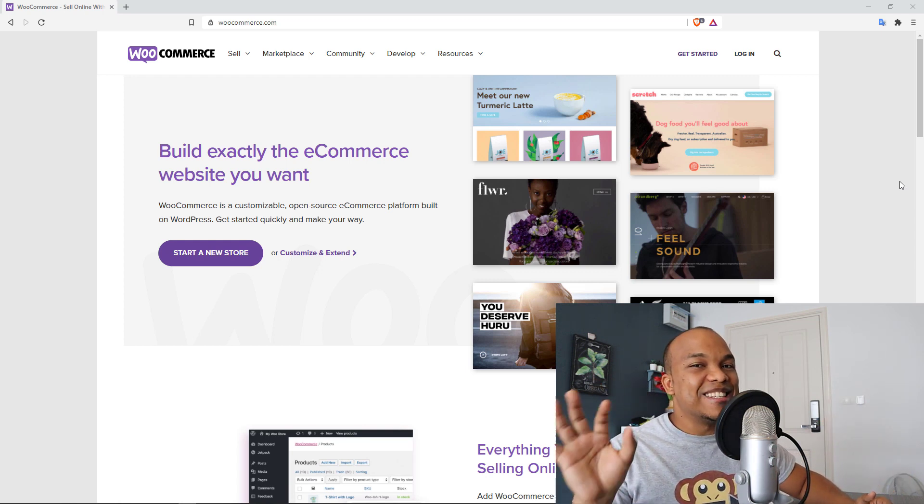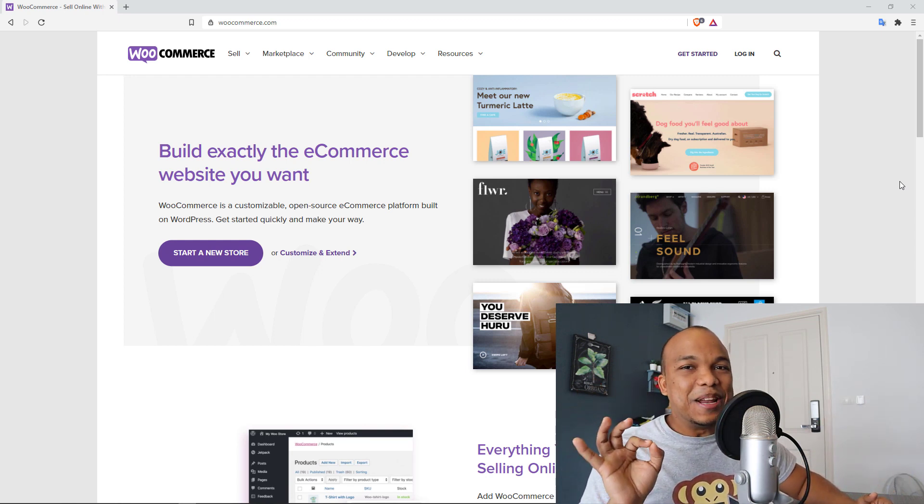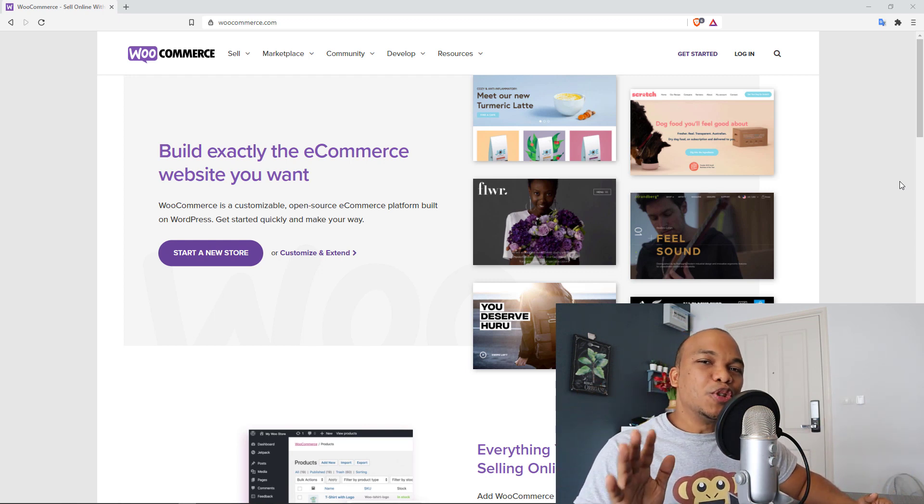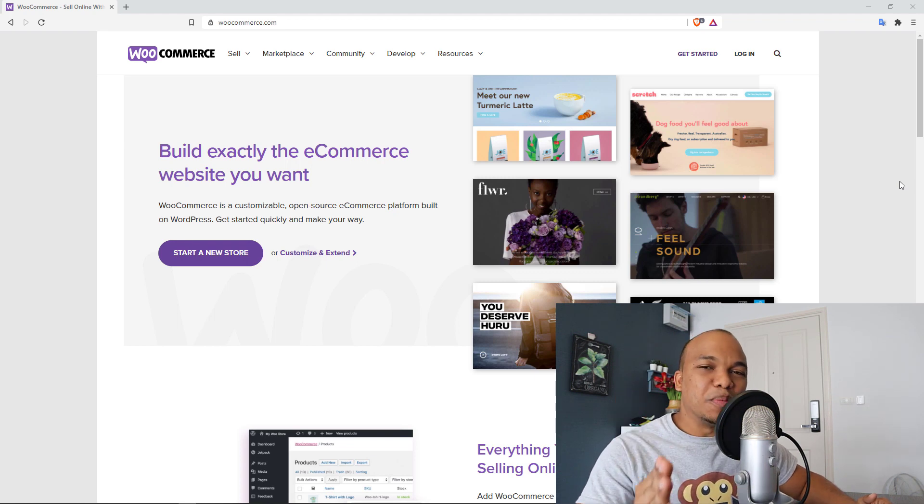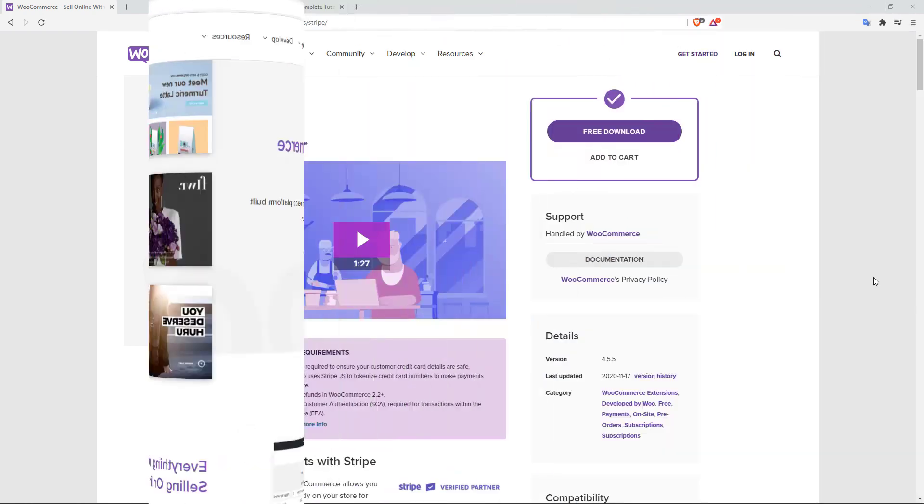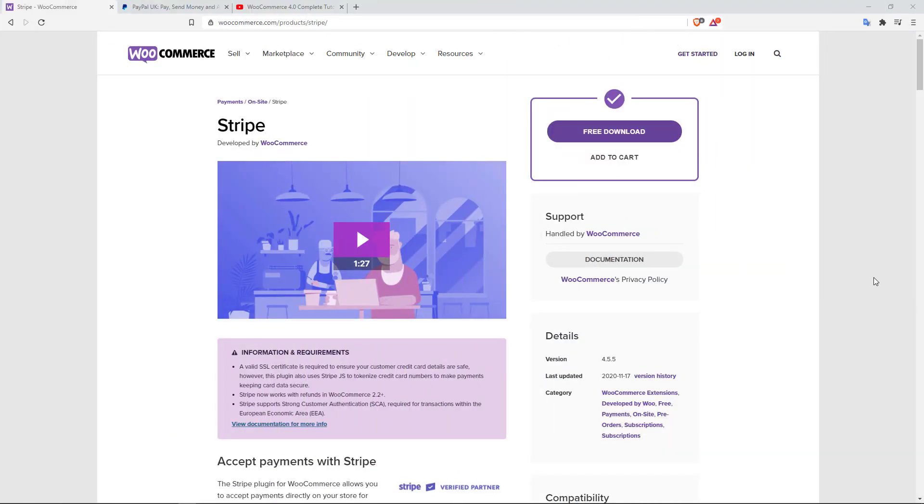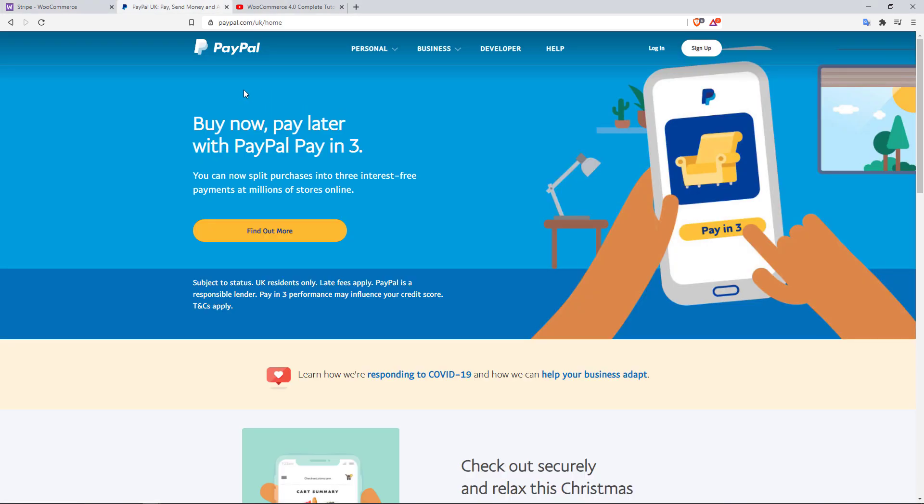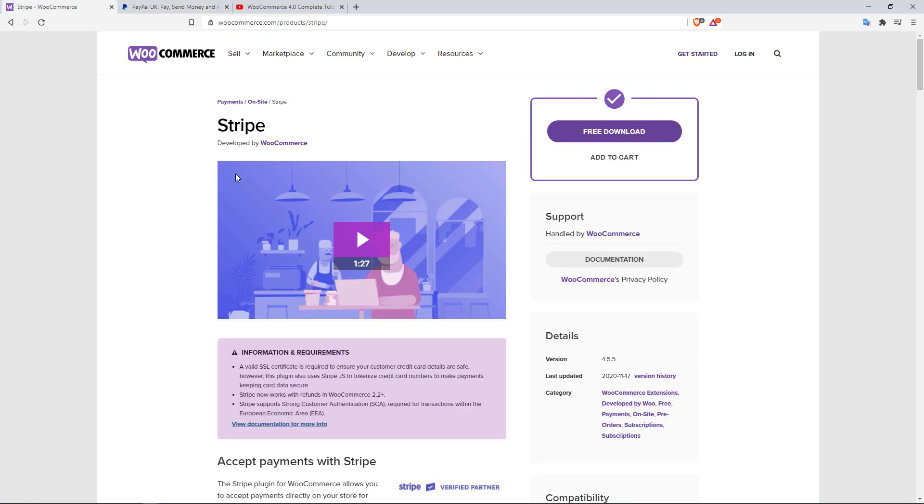So without wasting any more time, let's jump right in. All right, the first plugin on our list here is going to be the Stripe Payment Gateway. Now the beauty about Stripe is that it offers your customers an alternative means of paying for your products or services from just PayPal. Now PayPal has been around for a very very long time and by default PayPal is integrated with WooCommerce. But with Stripe you will need to have an account with Stripe and then also install the plugin for Stripe and connect your Stripe account to your WooCommerce website.